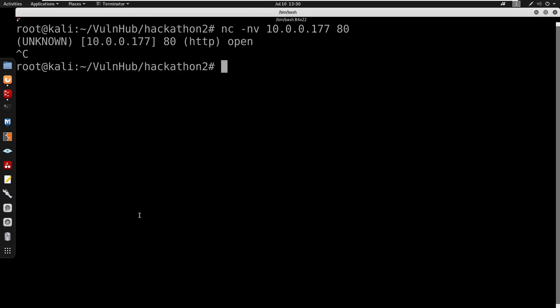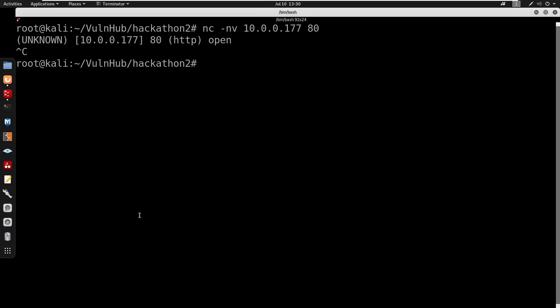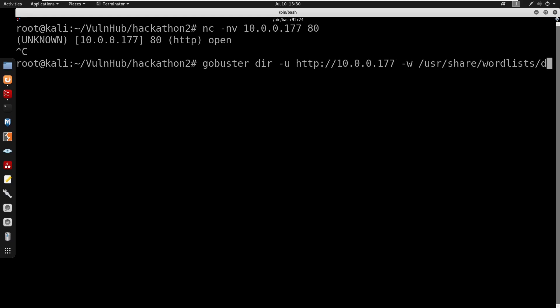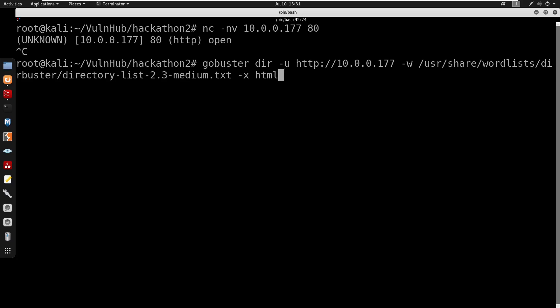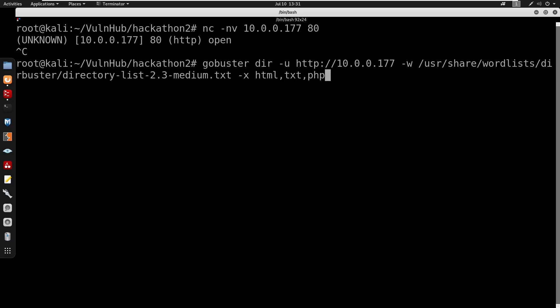So I'm going to do gobuster dir mode -u http. I'll do -w for /usr/share/wordlists. We'll do dirbuster/directory-2.3-medium.txt. We'll do -x html, txt, and also php.